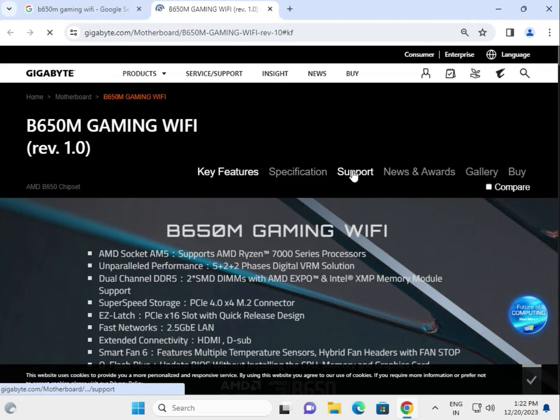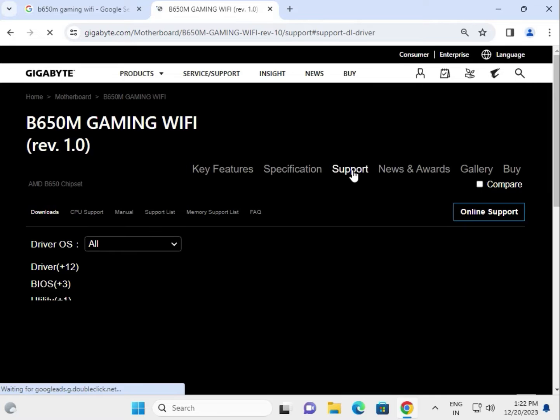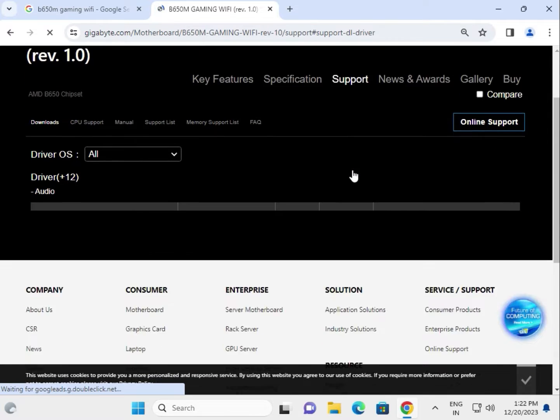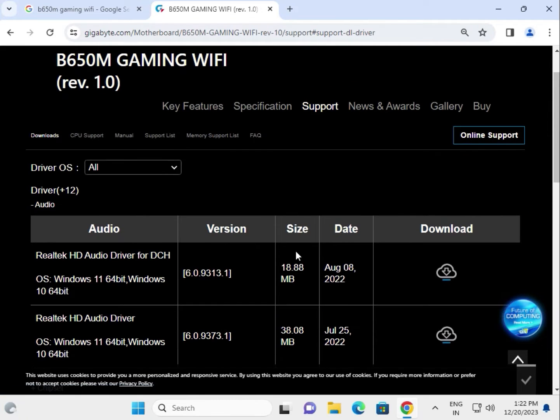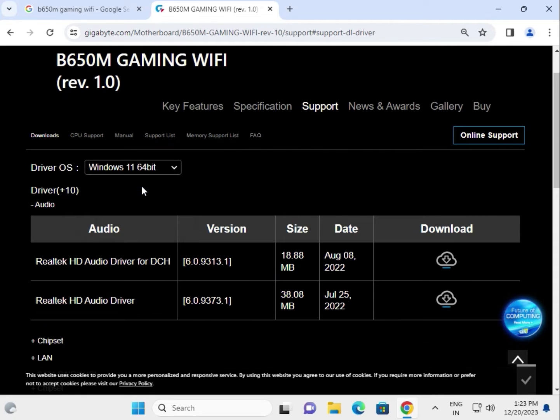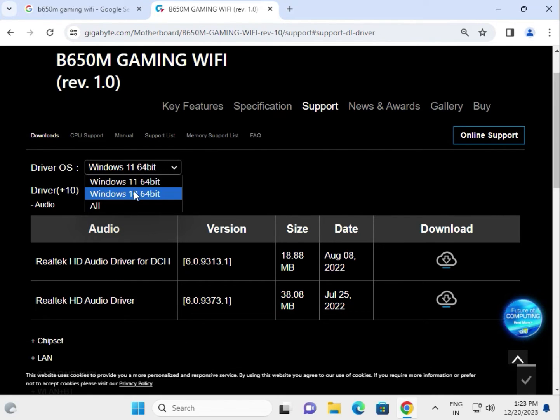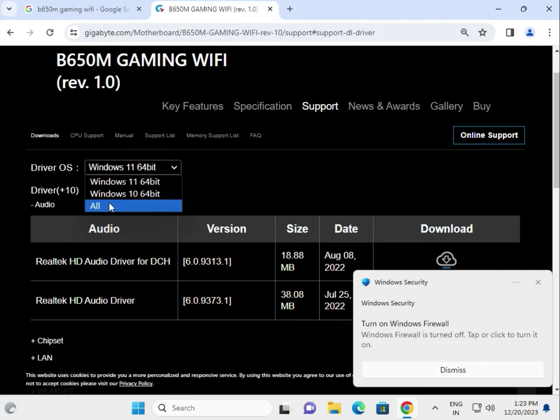Then click to Support. Choose your operating system - Windows 10, 11, and if you're using other OS like Linux, Red Hat, and like, so you select all.